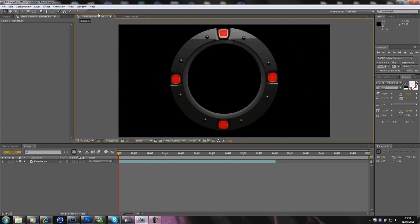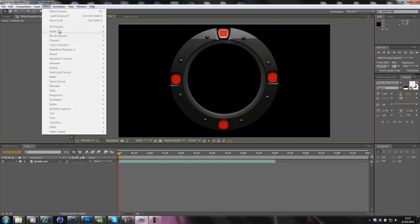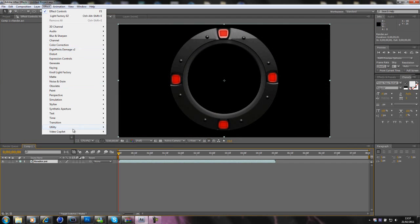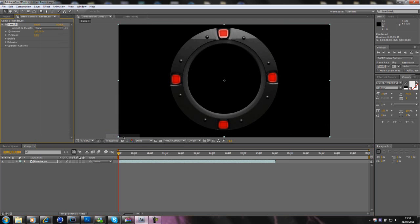Right, okay, so what I'm going to, what I like to use is, if you go to Effect, I'm going to select the layer, that would be a good start. Go to Effect, and Video Copilot, and Twitch.